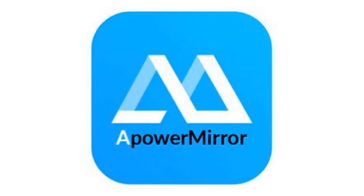So I just updated my ApowerMirror app on my desktop and things have changed quite a bit since the last time I used it. So I'm going to show you how to do it now after the update.